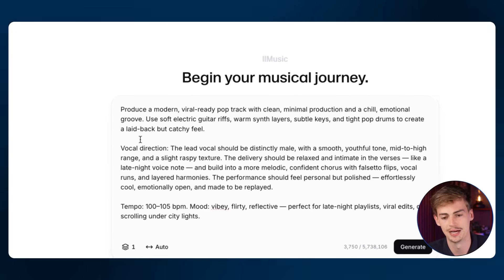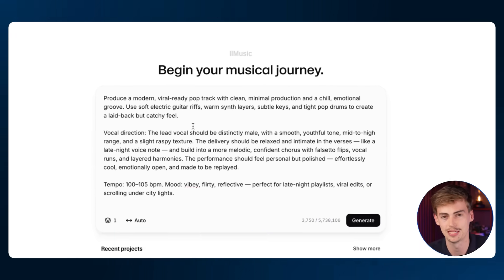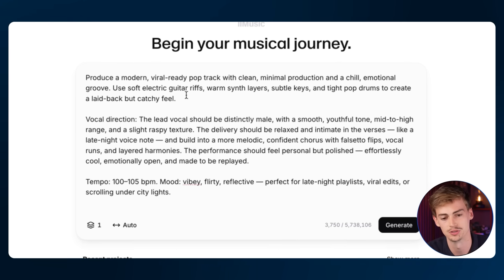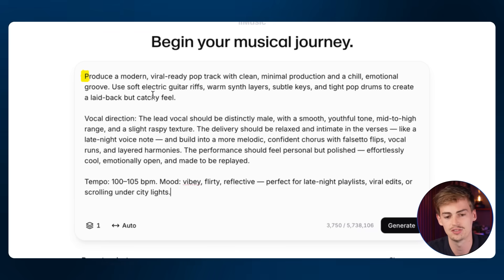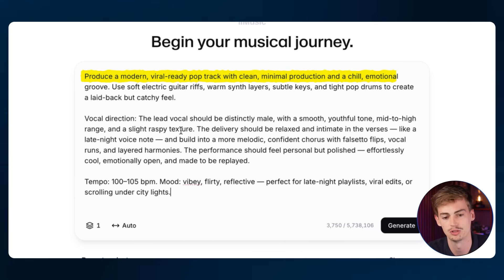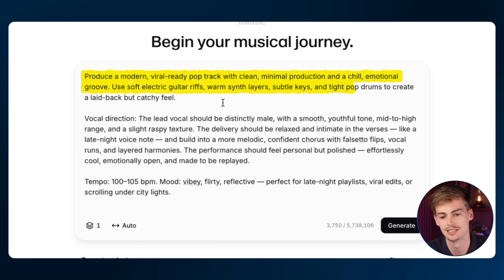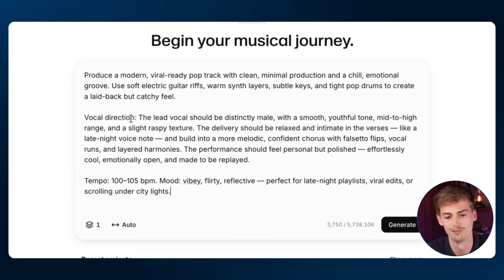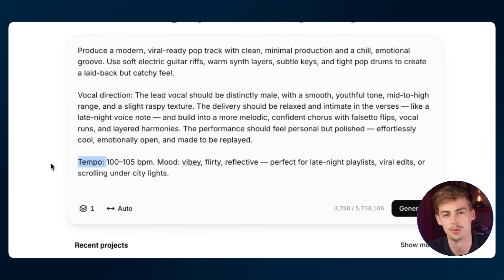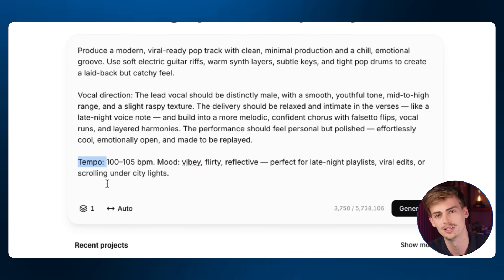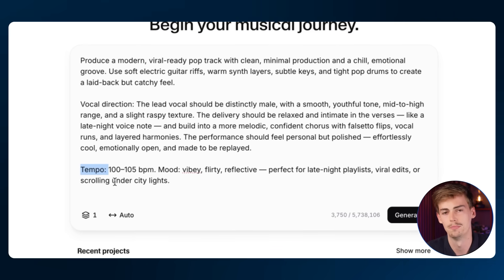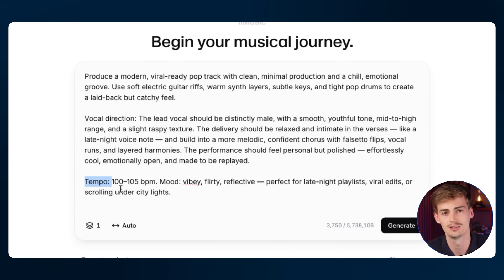I already have this prompt prepared and let me explain how you can prompt this to get the best results. I'm asking it to produce a modern, viral-ready pop track with clean, minimal production and chill emotional groove. Use soft electric guitar riffs, warm synth layers, subtle keys, and tight drums to create a laid-back but catchy feel. I also give it vocal directions and tempo directions. If you don't know all of this, it doesn't matter — it will still create a song. But the more specific you get, the more closely to your liking the result will be.